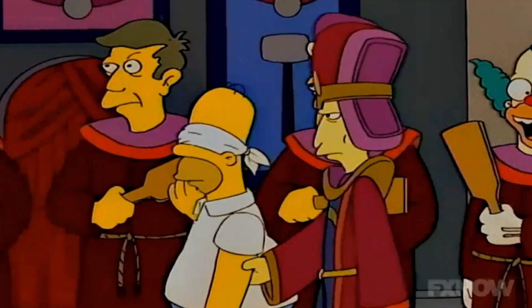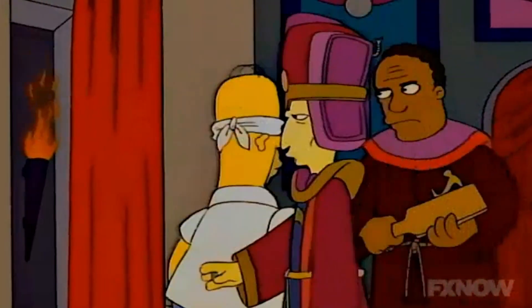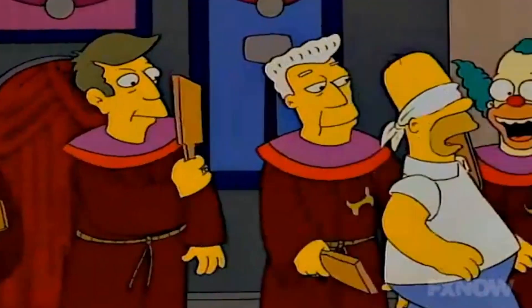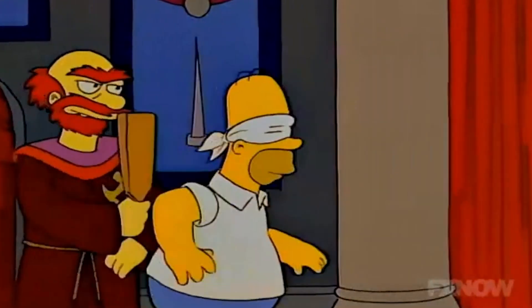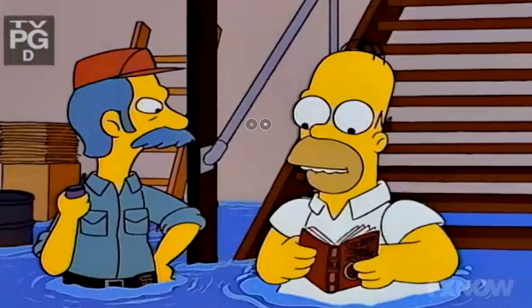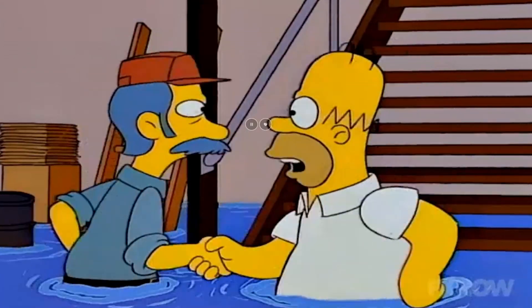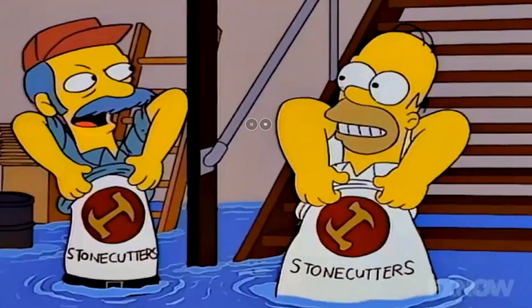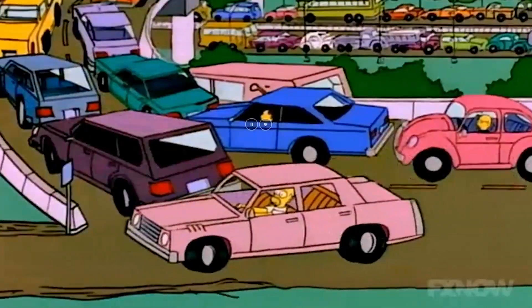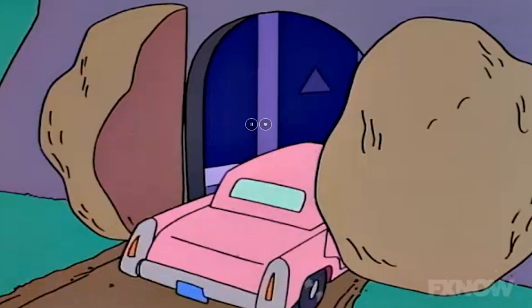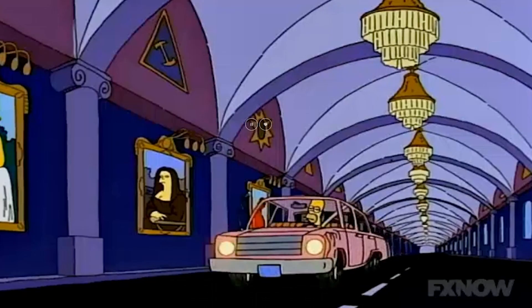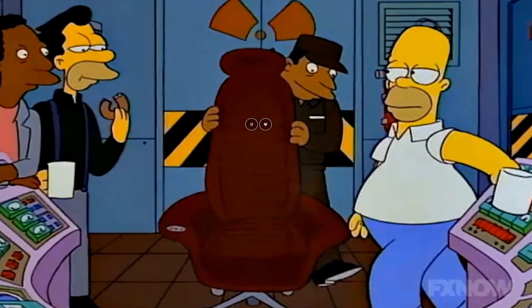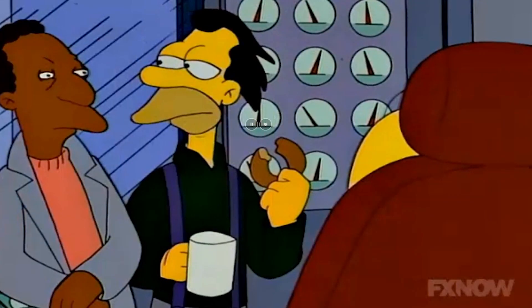After going through initiation ceremonies that include running the gauntlet getting pummeled with paddles on the rear end, Homer then gains full access to perks. Instead of having to wait, he immediately gets his leaky pipe fixed since he now knows the secret handshake. Instead of waiting in traffic during his morning commute, he now has access to a secret passage that bypasses all traffic. At work, his old stool has been replaced with an ergonomic massage chair.